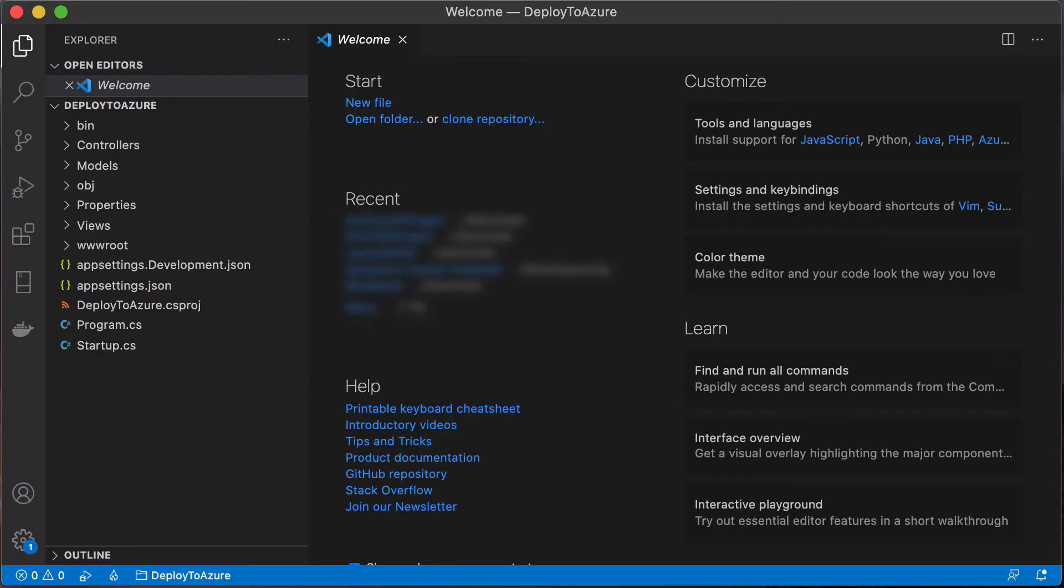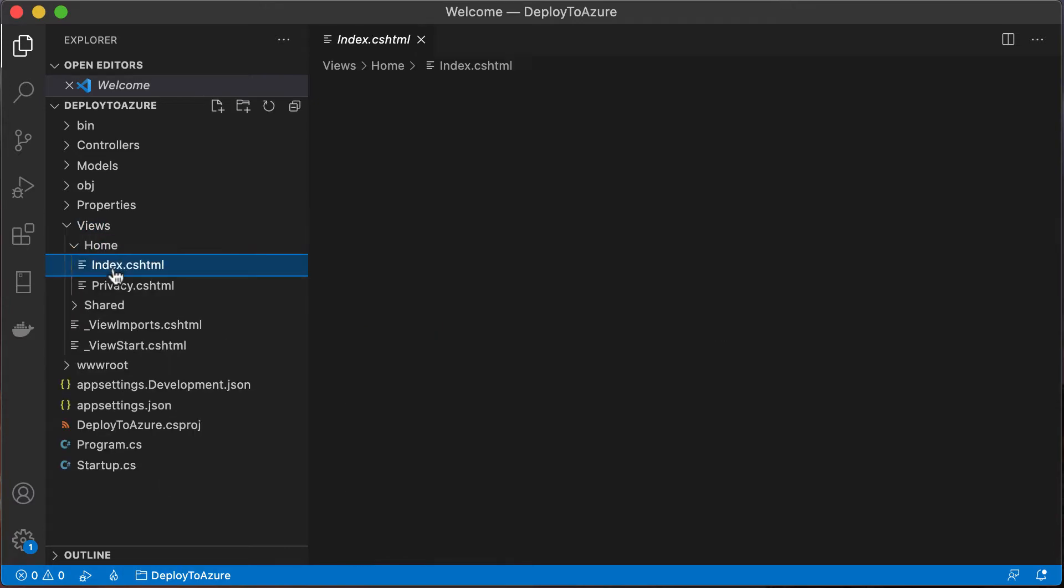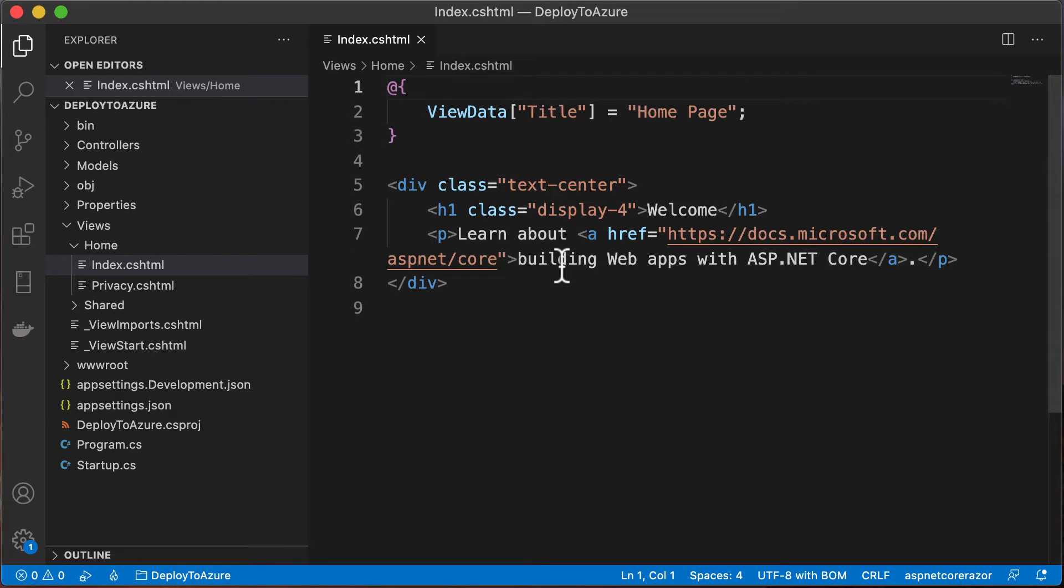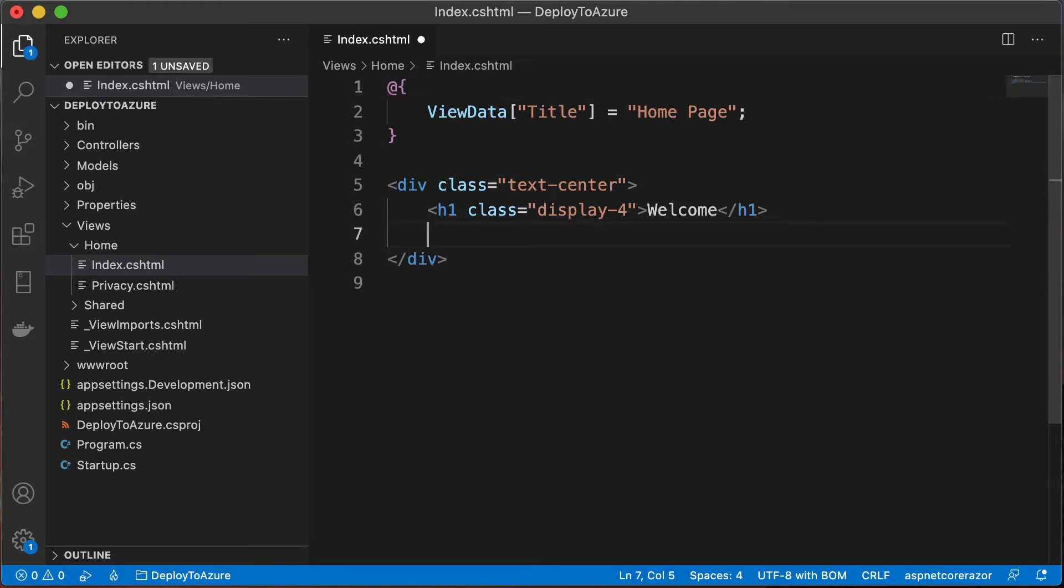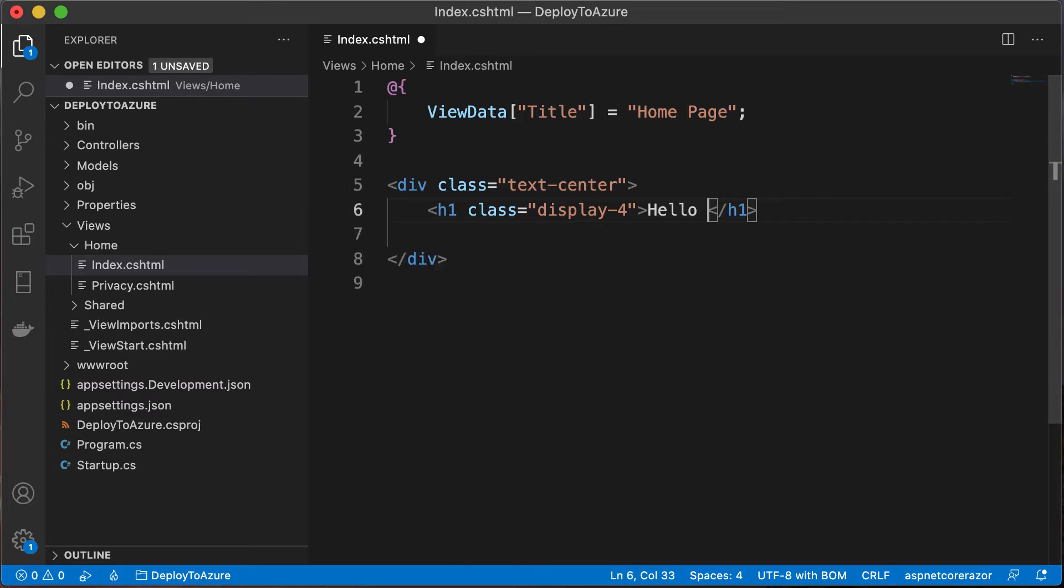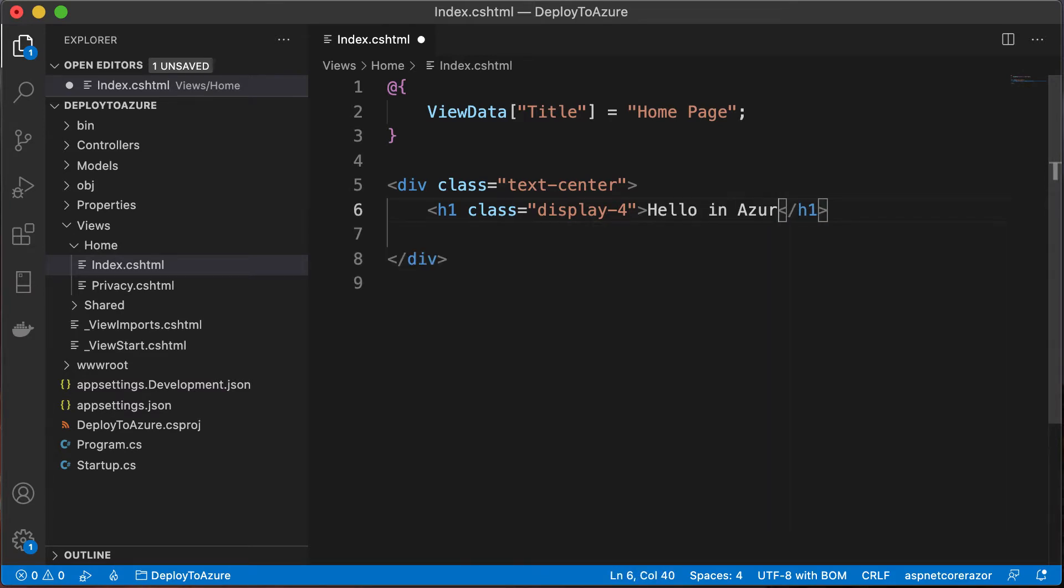Here I am in Visual Studio Code. This is the project that we want to deploy to Azure. Let's open up the views and make one change. Let's get rid of this paragraph and say hello in Azure. Cool.